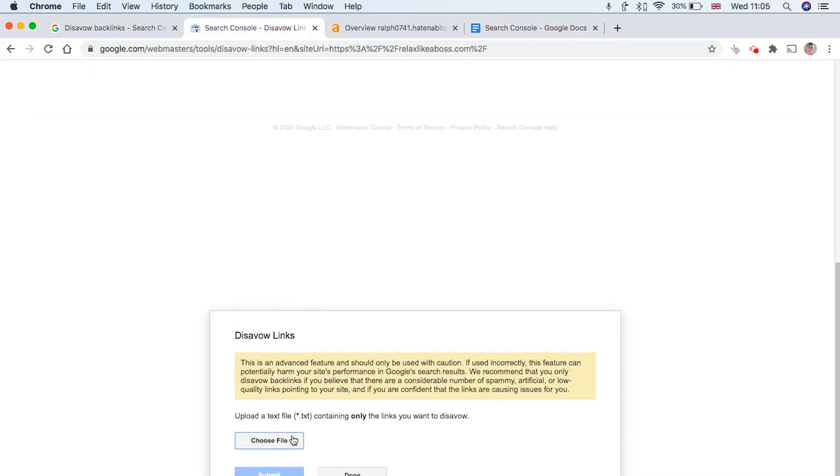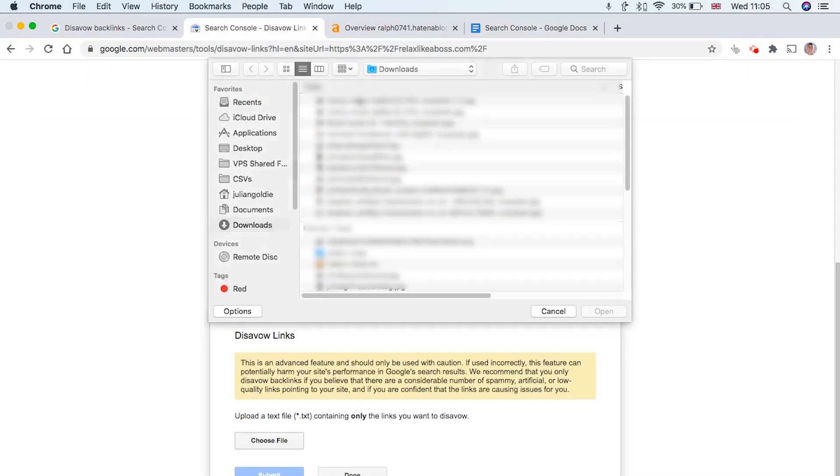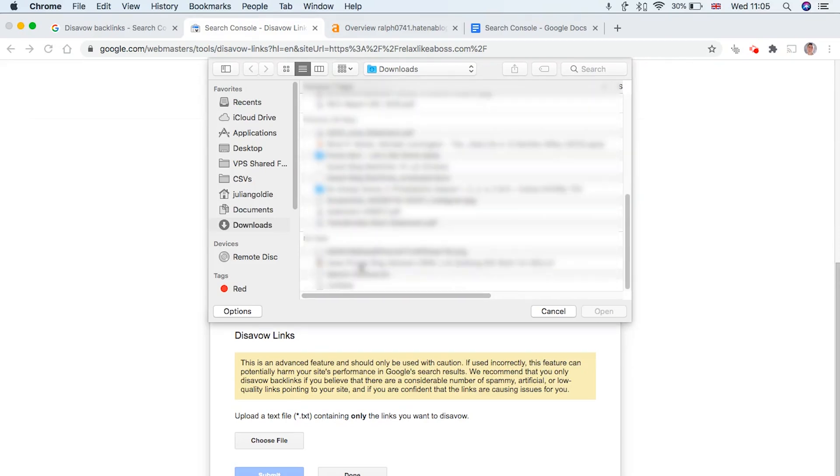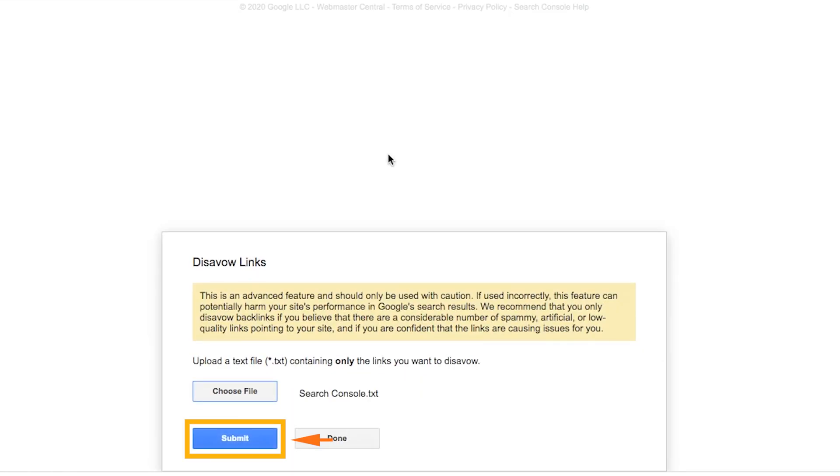Then we can download it as a txt file in text. Then once you're done, you can upload it to Search Console, just like this. Right, then click Submit.